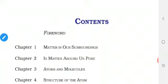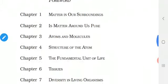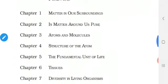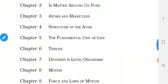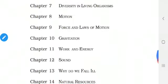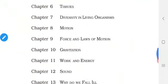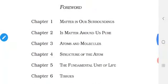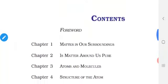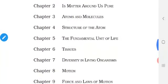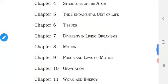Before going to the first chapter, come to the contents page. In the contents page, you can see 15 chapters — right from chapter 1, Matter in Our Surroundings, to chapter 15, Improvement in Food Resources. These 15 chapters are divided into 5 themes.